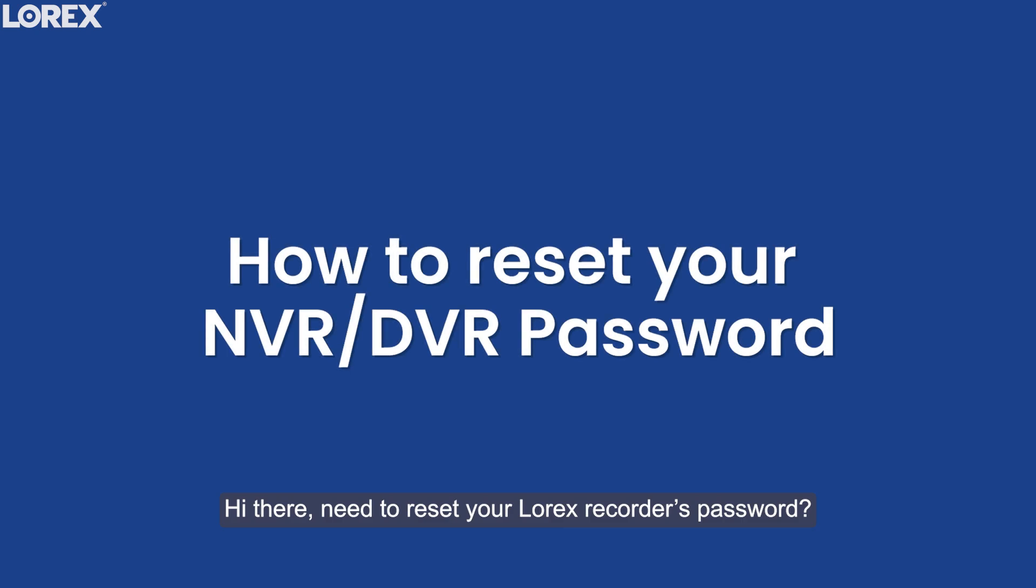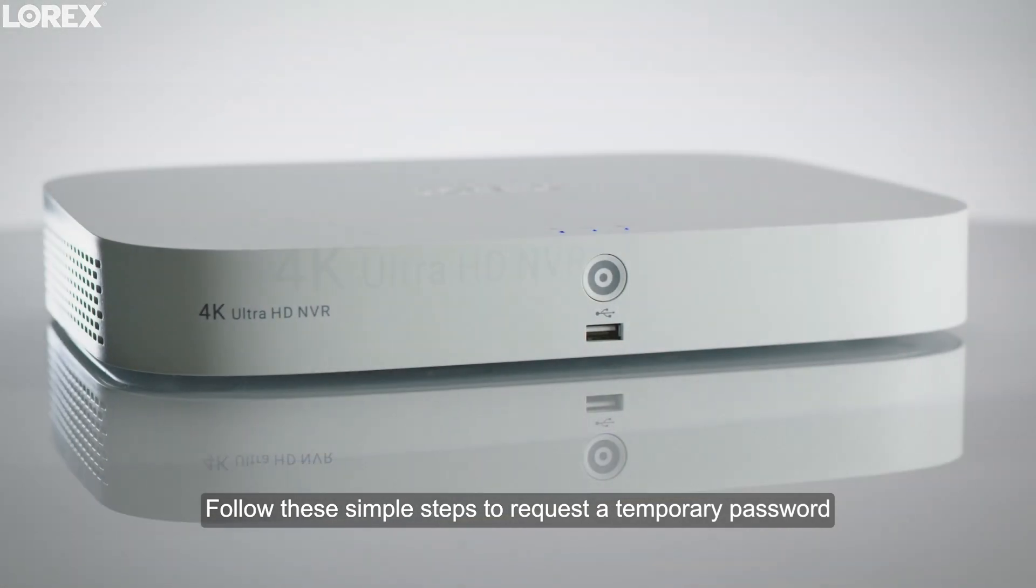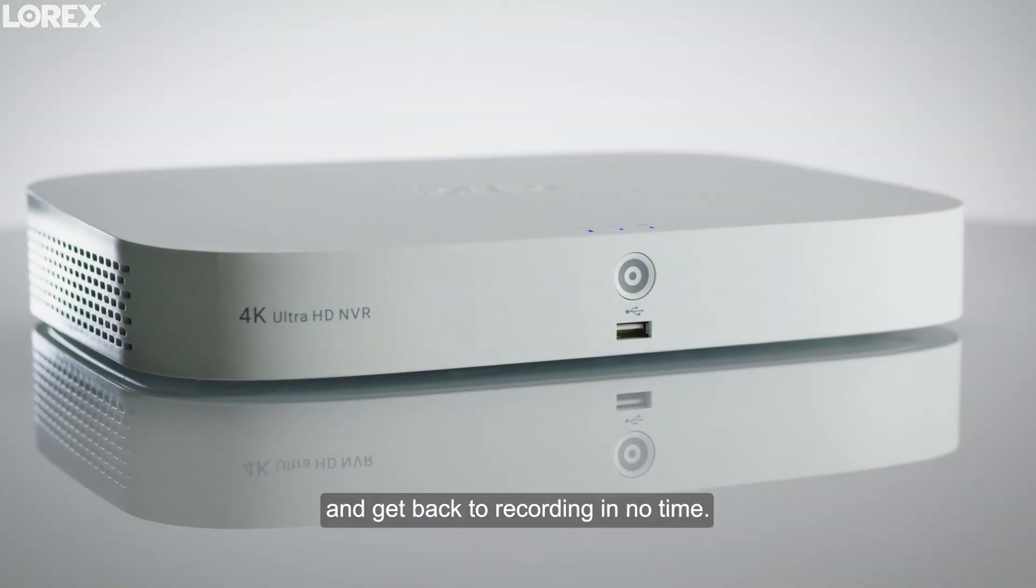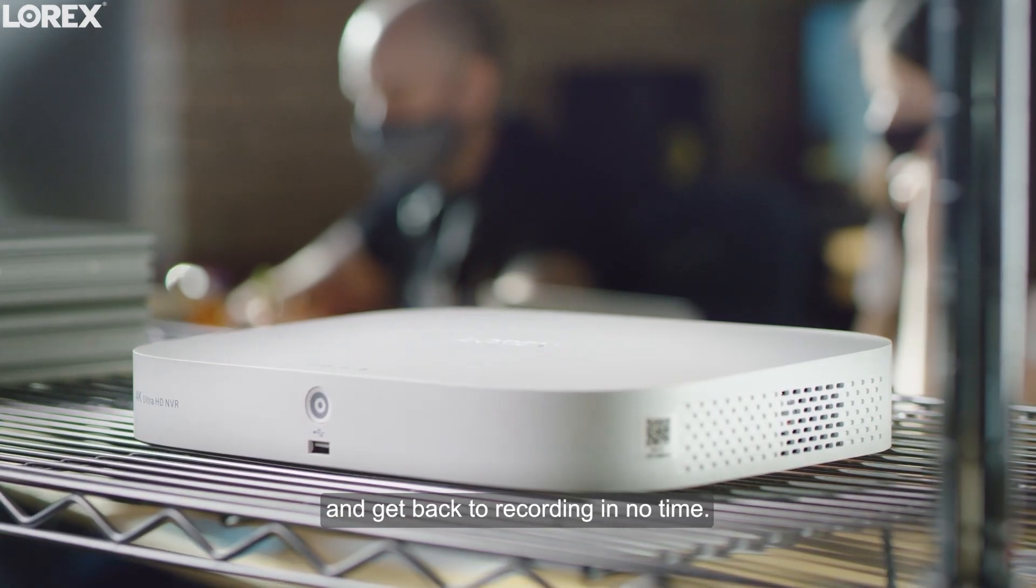Hi there! Need to reset your Lorex Recorder's password? No worries, we've got you covered!